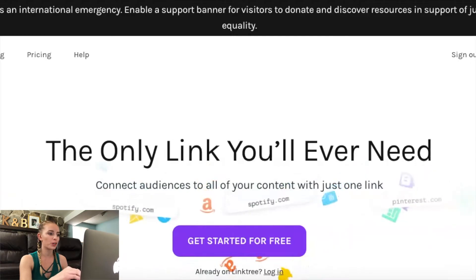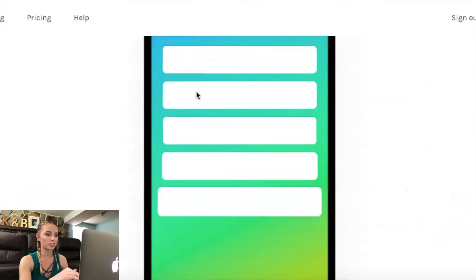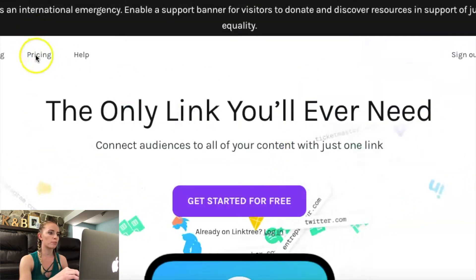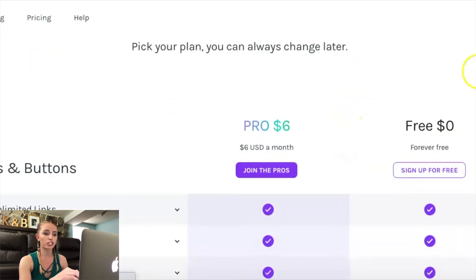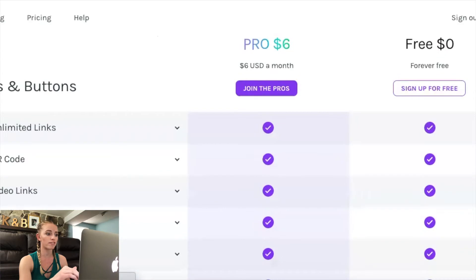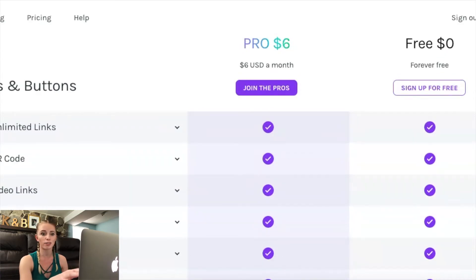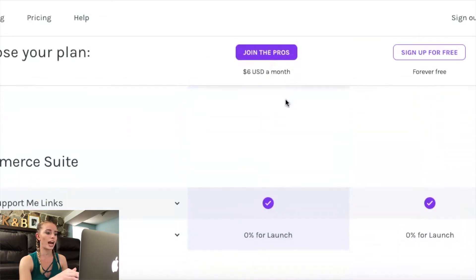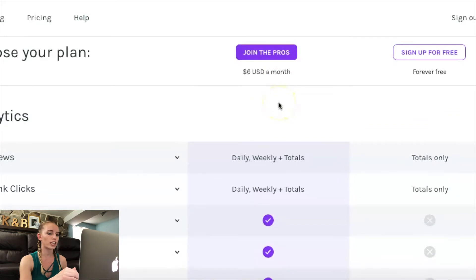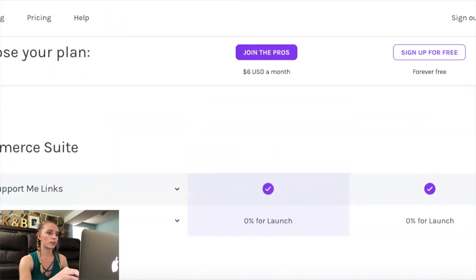First I'll show you how to build a link tree on Linktree — there is an actual website called Linktree. Let me help you be aware of the pricing. They have two main plans: a free version where you don't have to put your credit card in and you get a lot of features, which is great if you're just starting out. Their pro plan is six US dollars a month, and the most important upgrade is access to more analytics — views and clicks. For six dollars a month, that's a pretty great deal.